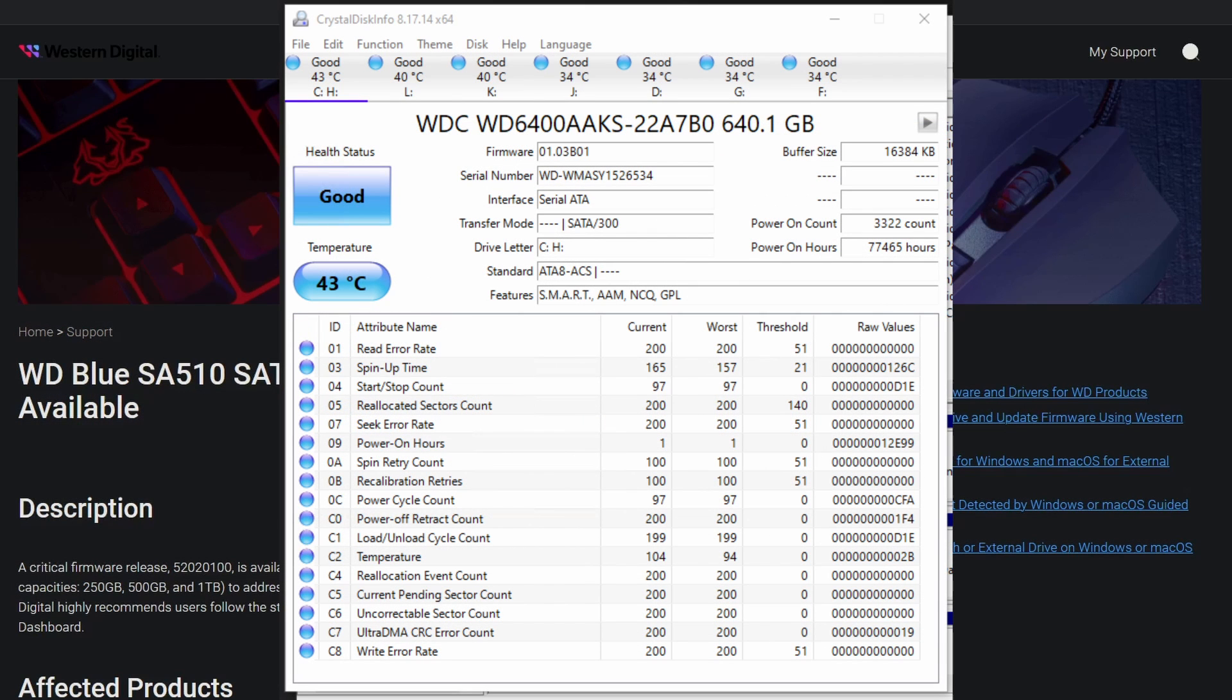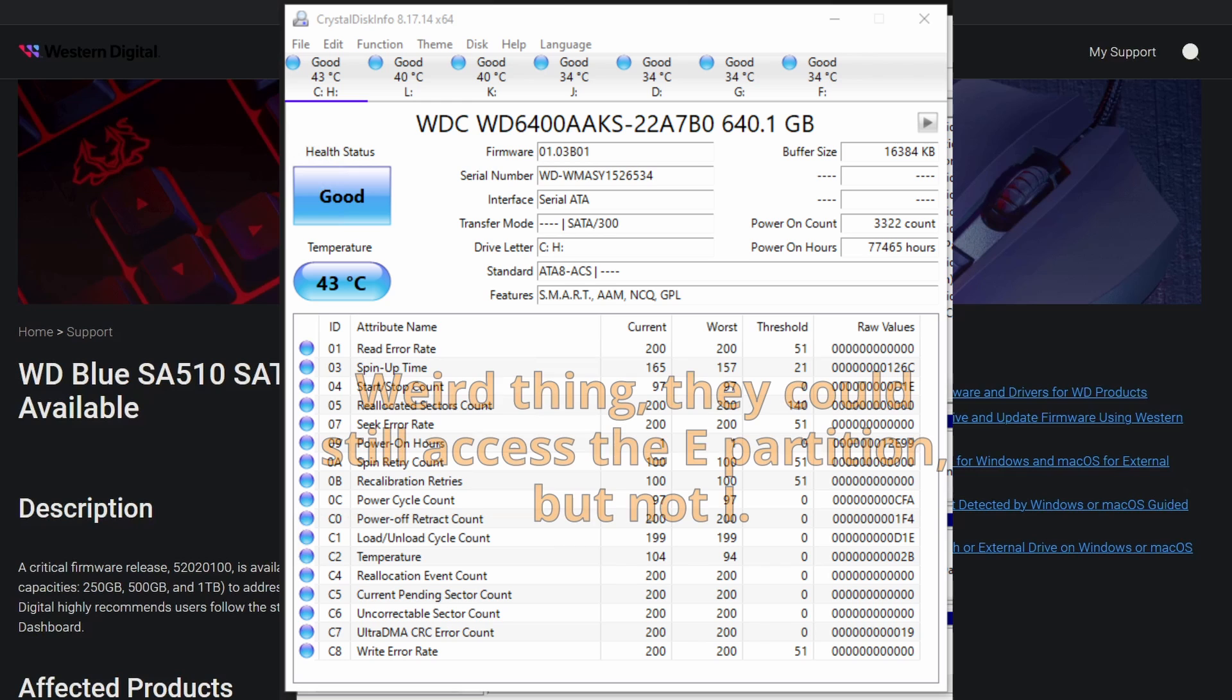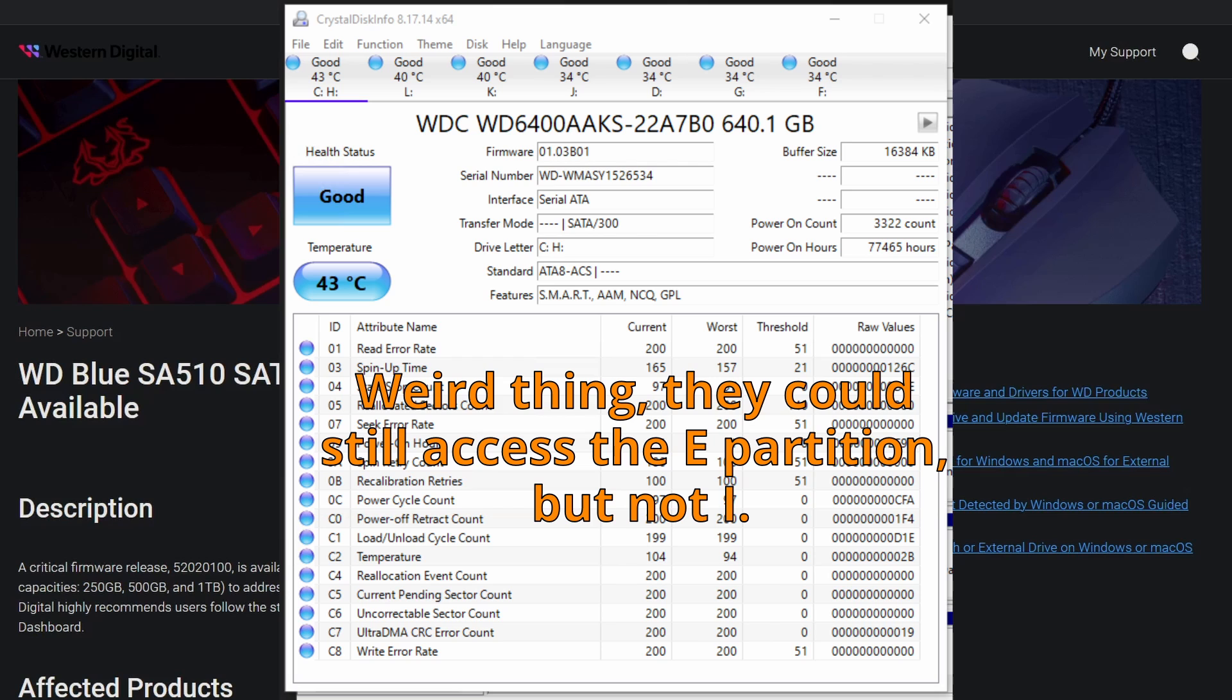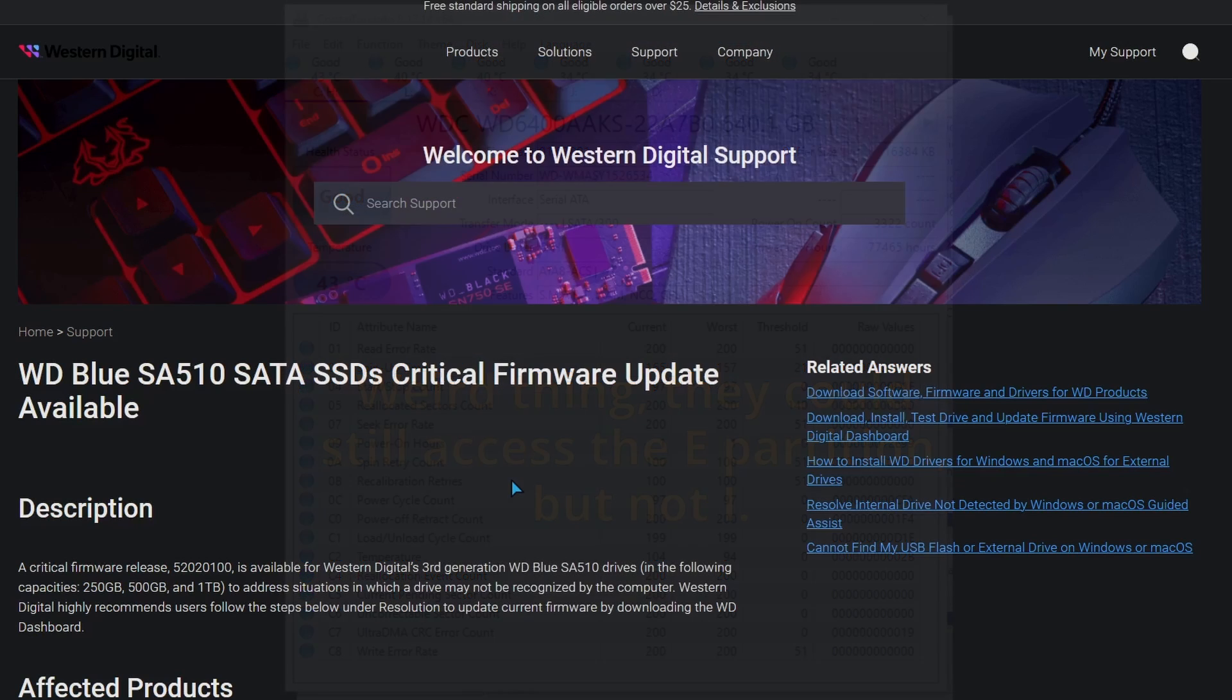When they opened Crystal Disk Info before rebooting, the drive just didn't show up. You could see the drive letters did not show up. I believe E was one of them, and I was one of them. You do not see E or I up there at all. So the drive was just completely gone from Crystal Disk Info. All their other drives were fine and dandy, but this drive was just gone.